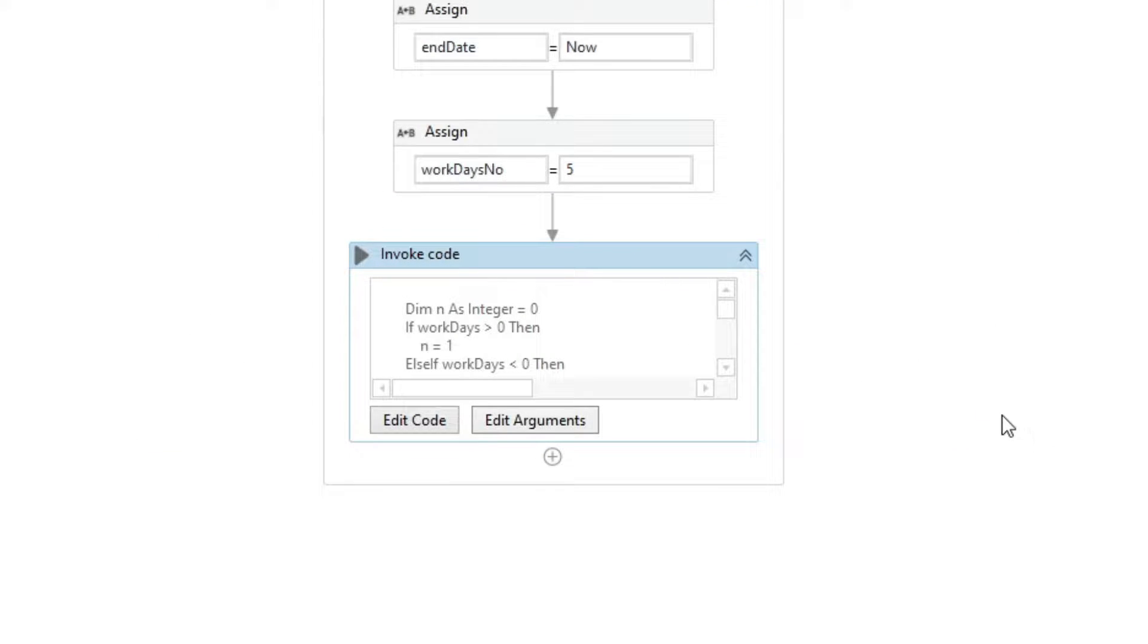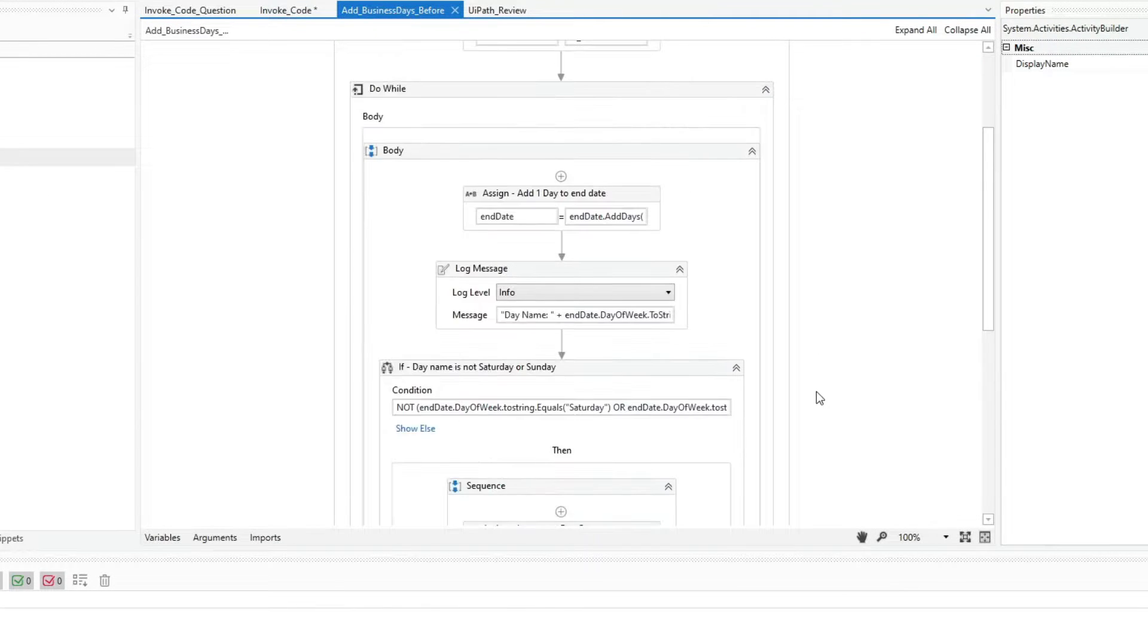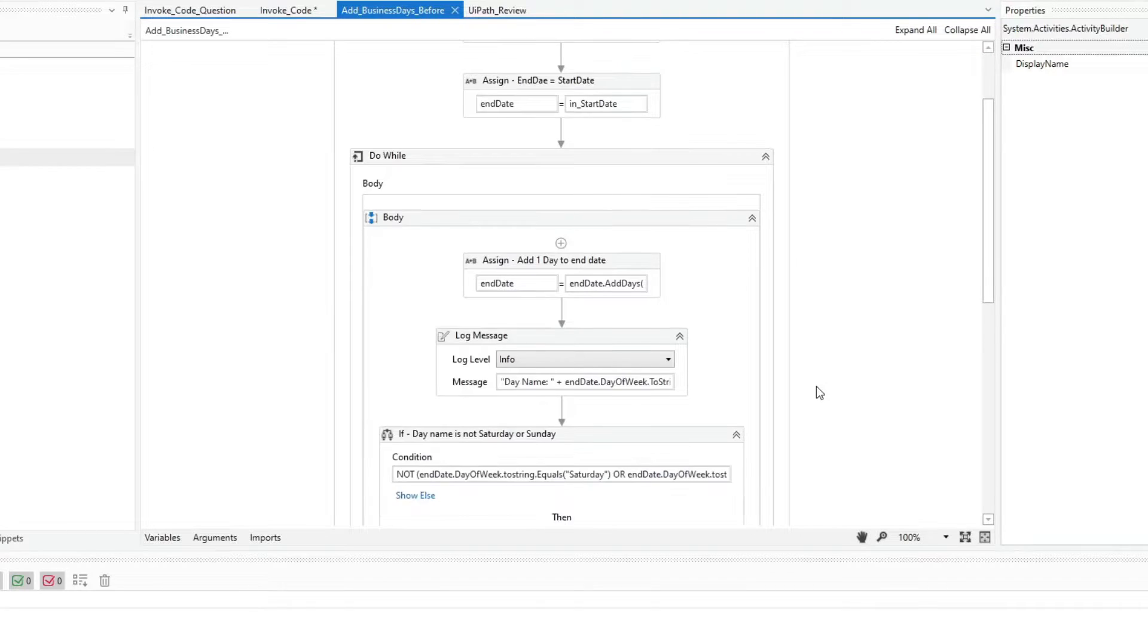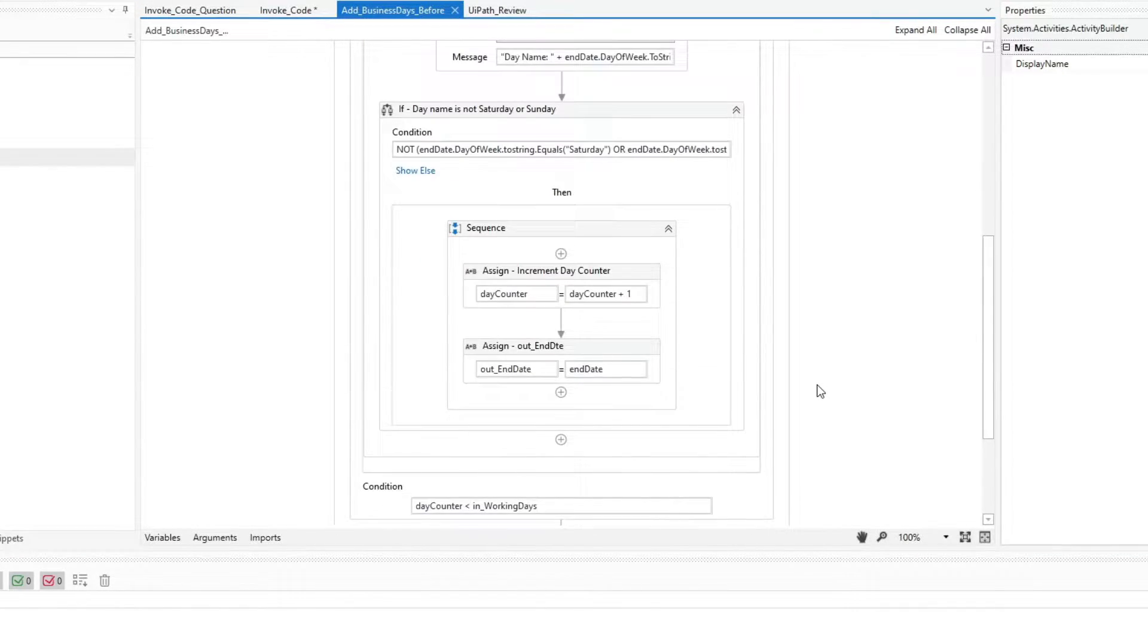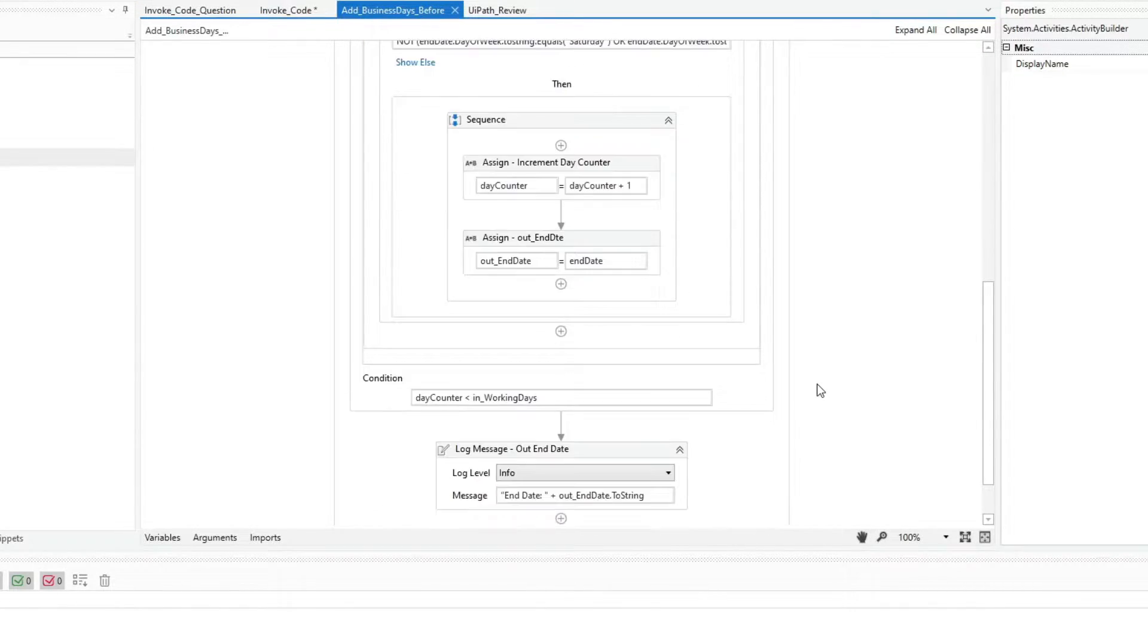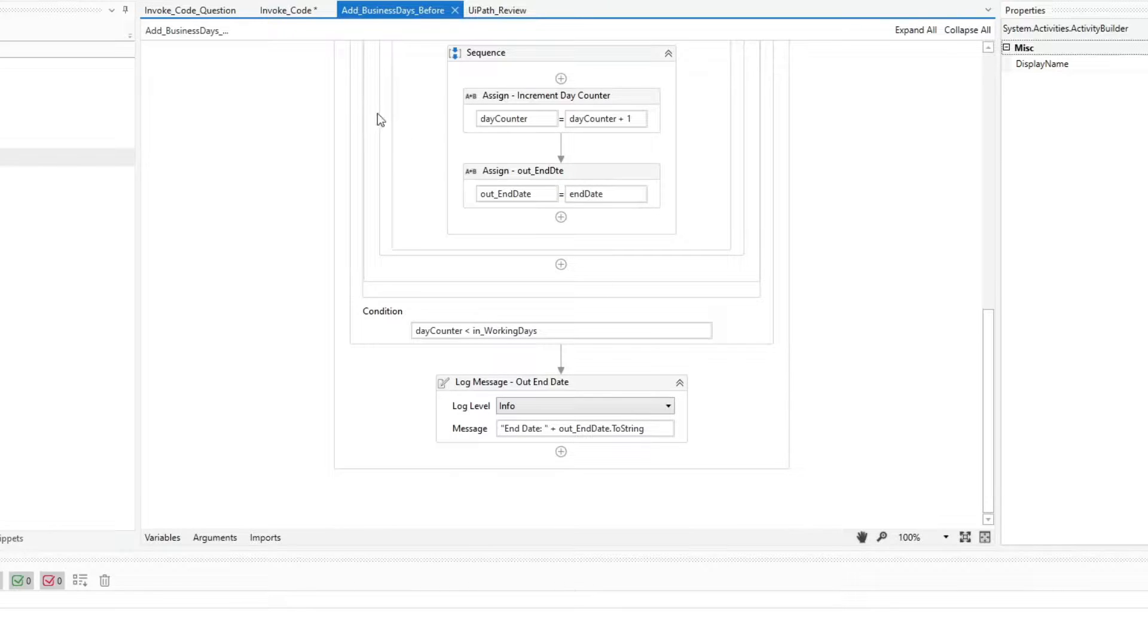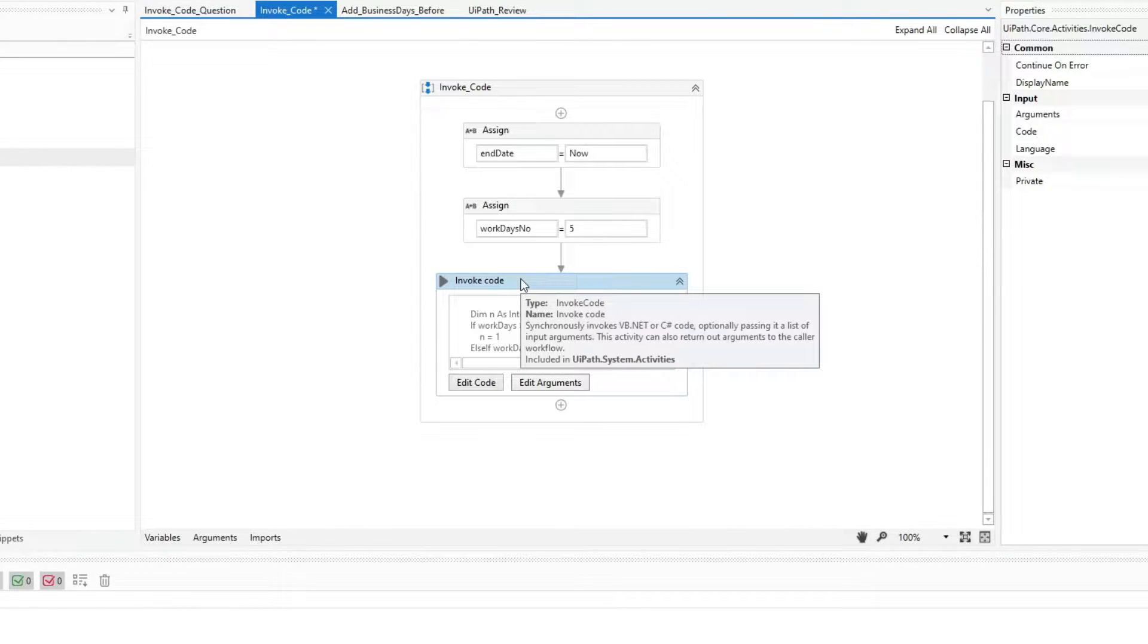So when is this invoke code activity useful? First, if you want to simplify data manipulation procedures in your workflow. Or second, if you want to reduce the number of assigned and invoke method activities by replacing several with a single invoke code activity.